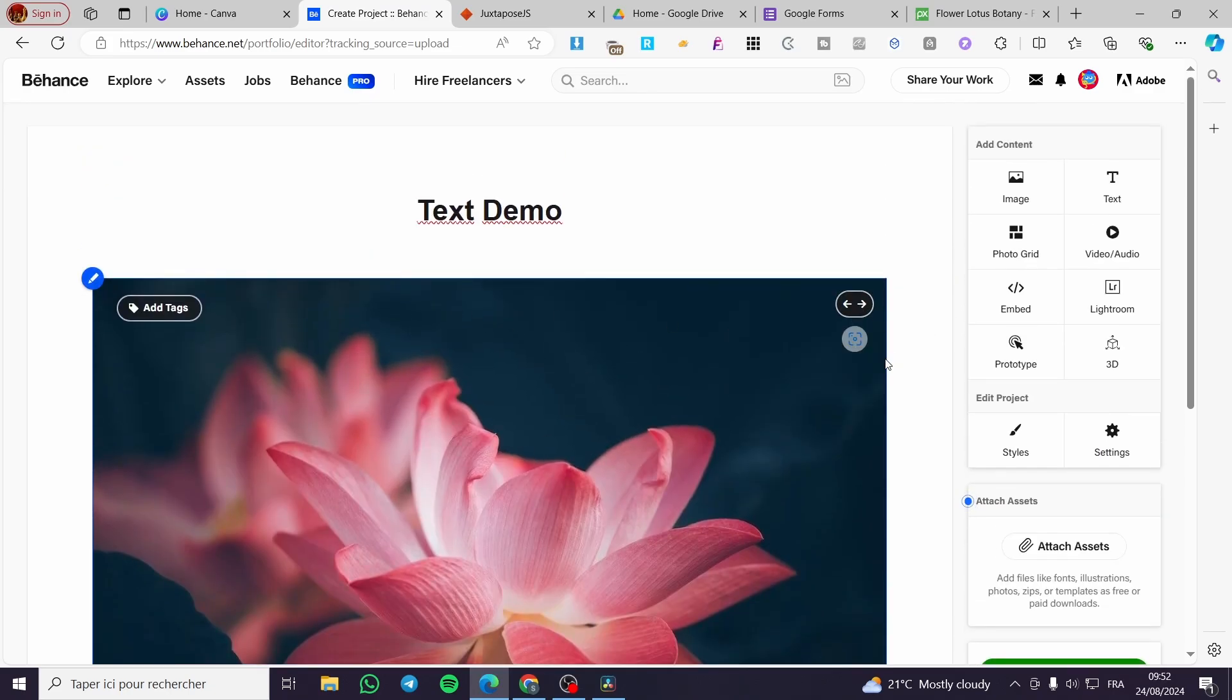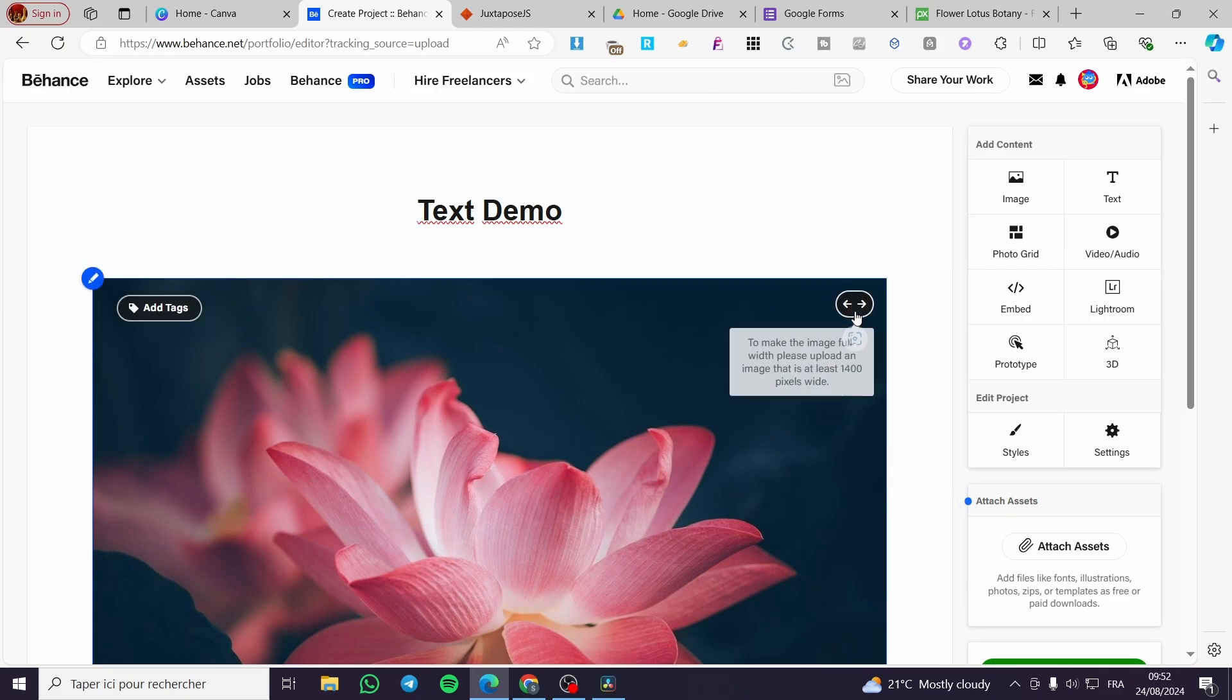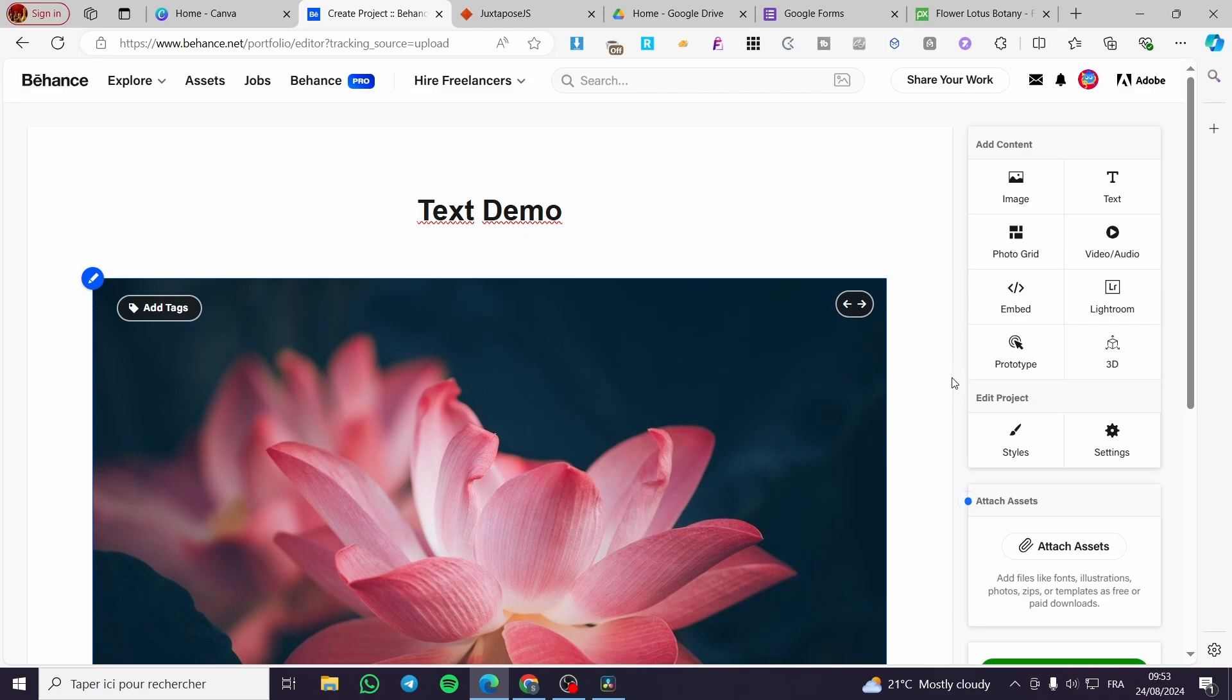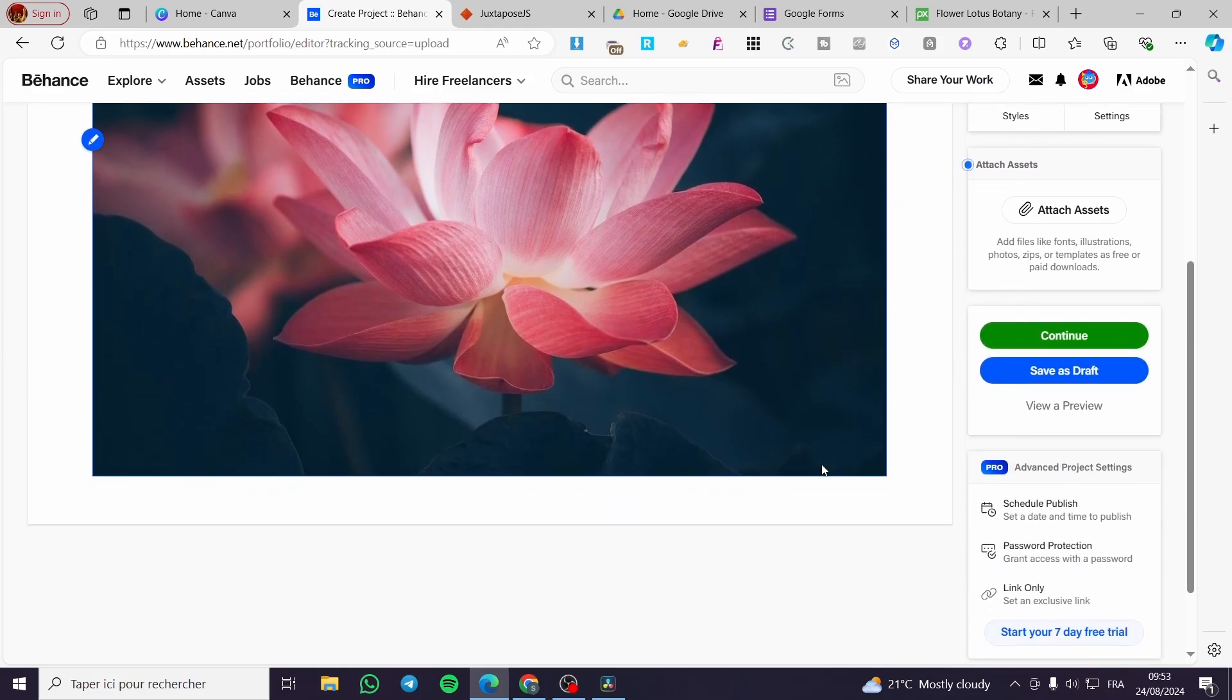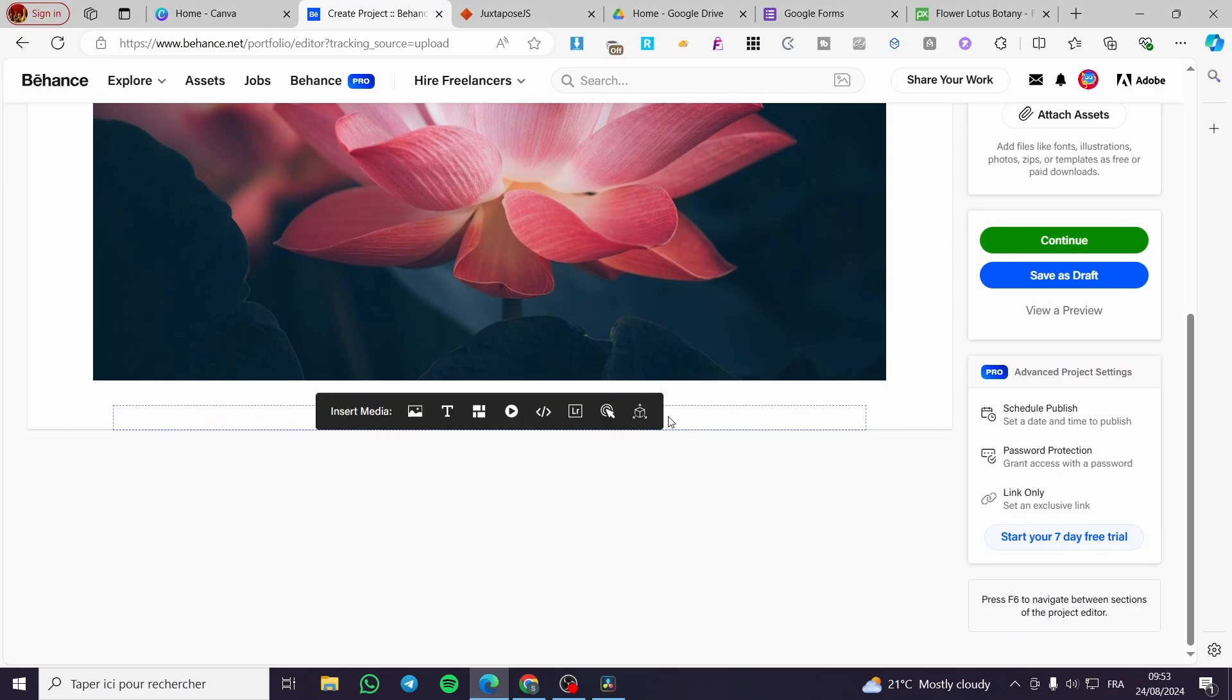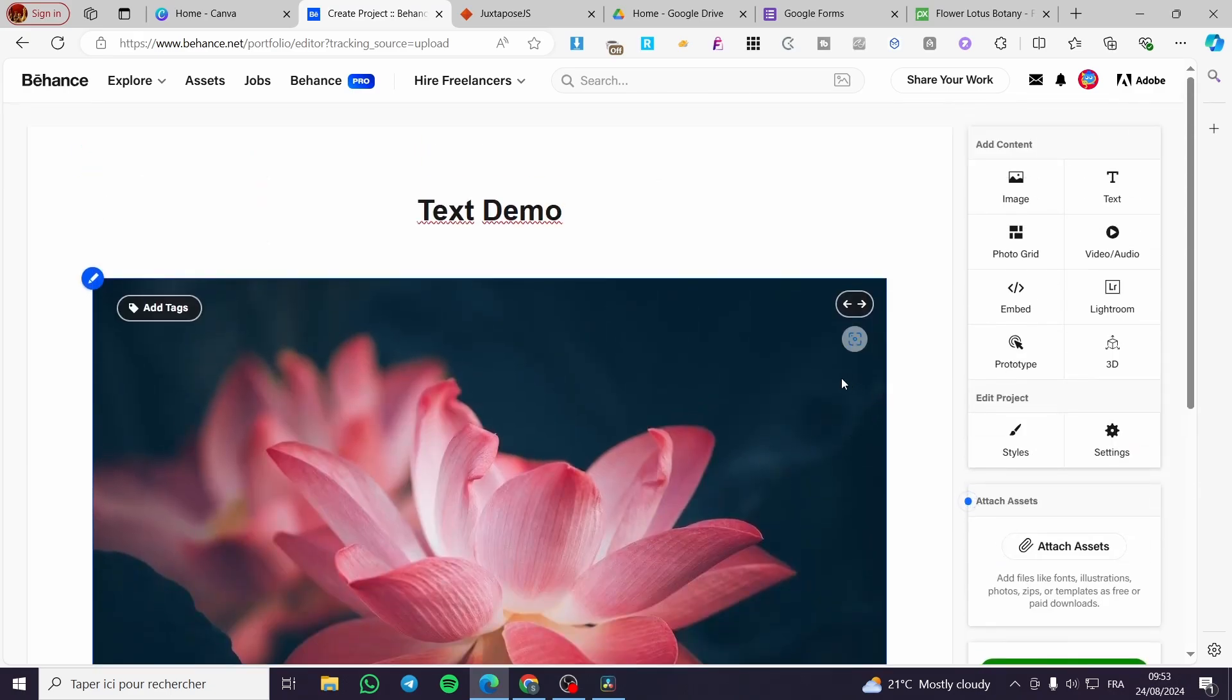Then you can set up everything that you want here. You can go ahead and see, to make the image full width, please upload an image that is at least 1400 pixels wide. So the width right there is the most important part. You can go ahead and set up the project. You can set up whatever you want.